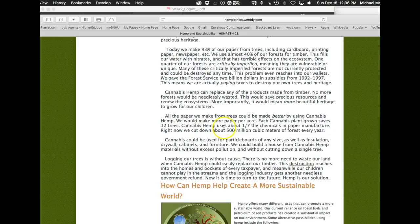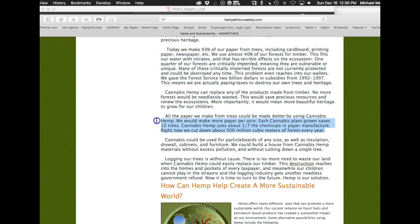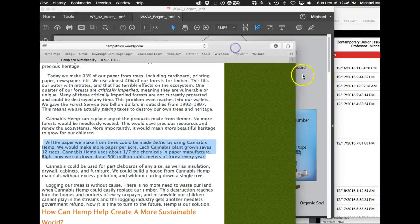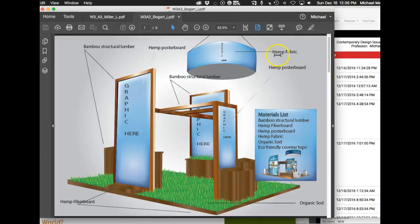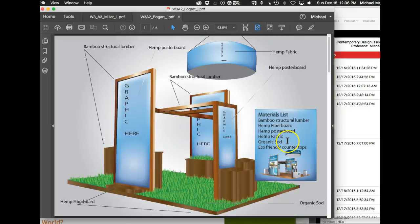We would make more paper per acre each cannabis plant grown saves 12 trees. Cannabis hemp uses one-seventh the chemicals in paper manufacturer. Right now we cut down 500 million cubic meters of forest every year. That's huge. I mean that's a huge statistic that you could stick right in here. I'm using hemp because, okay, and same thing with all of your materials on your list. Don't just tell us what you're using, tell us why you're using it.